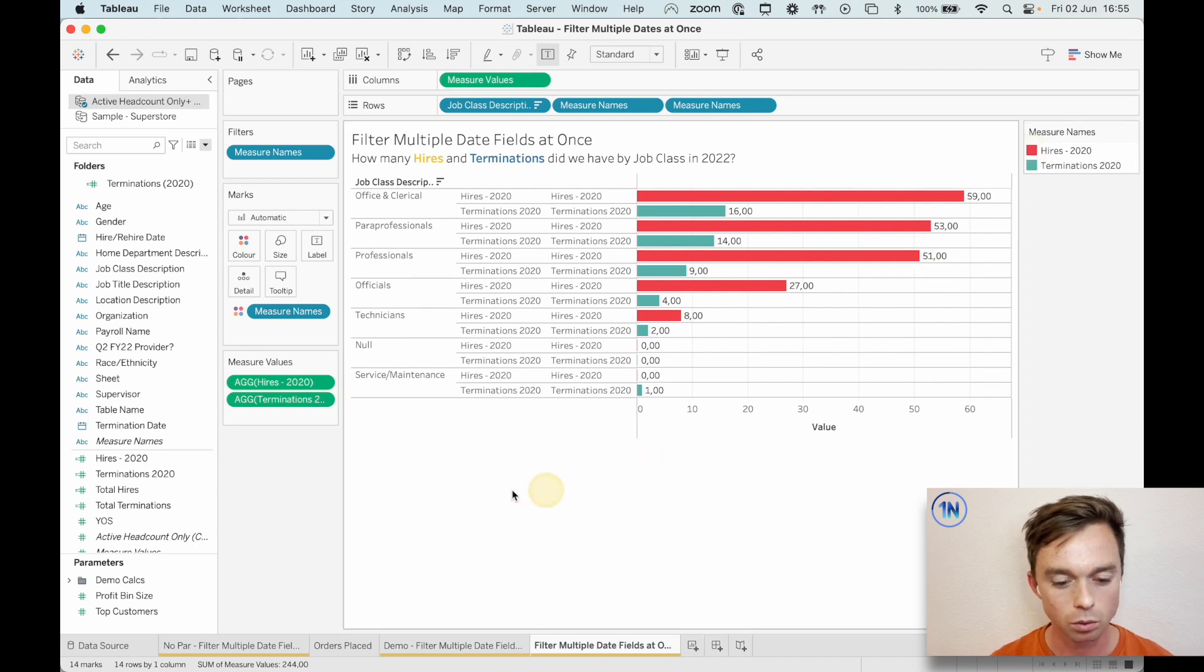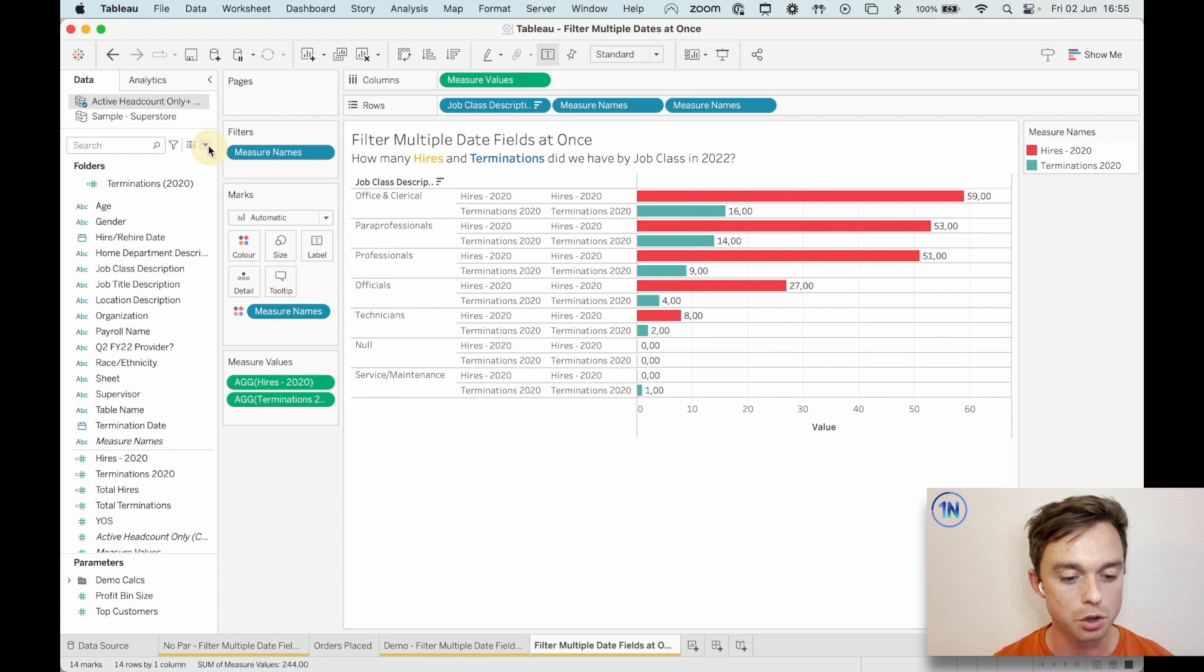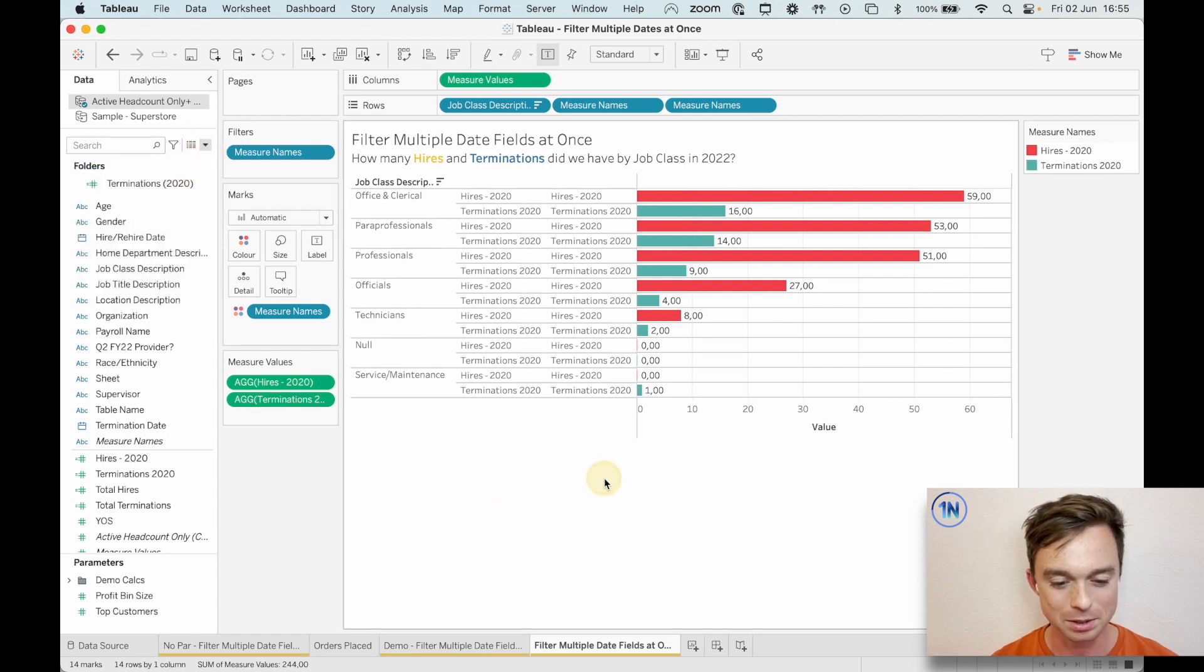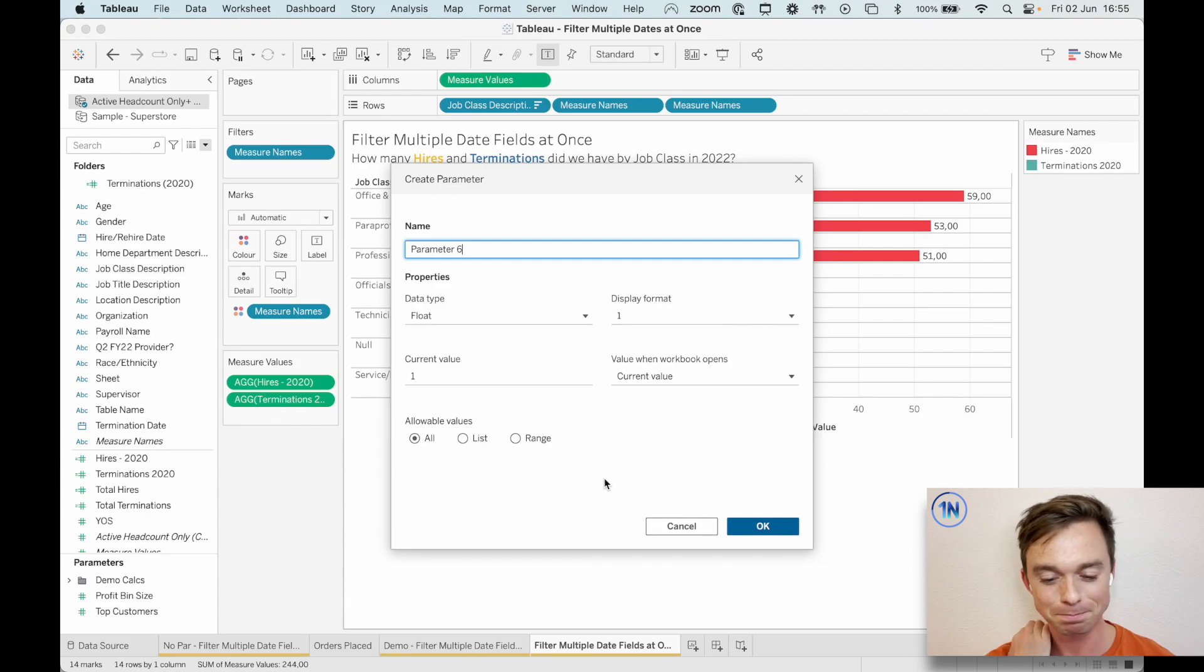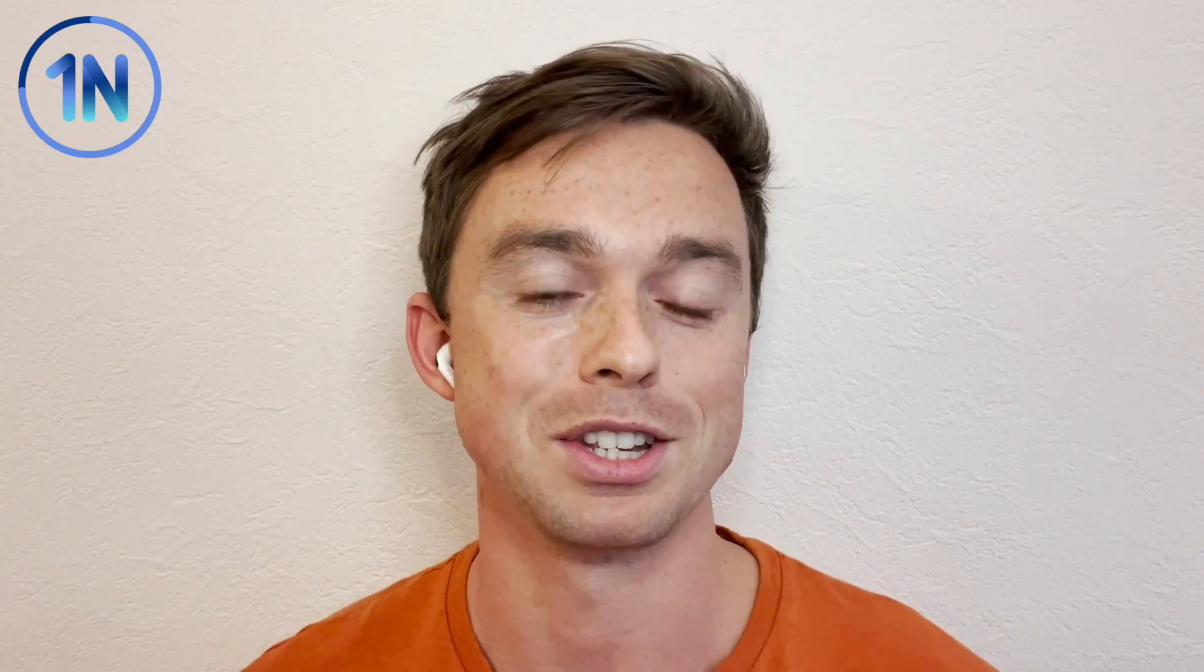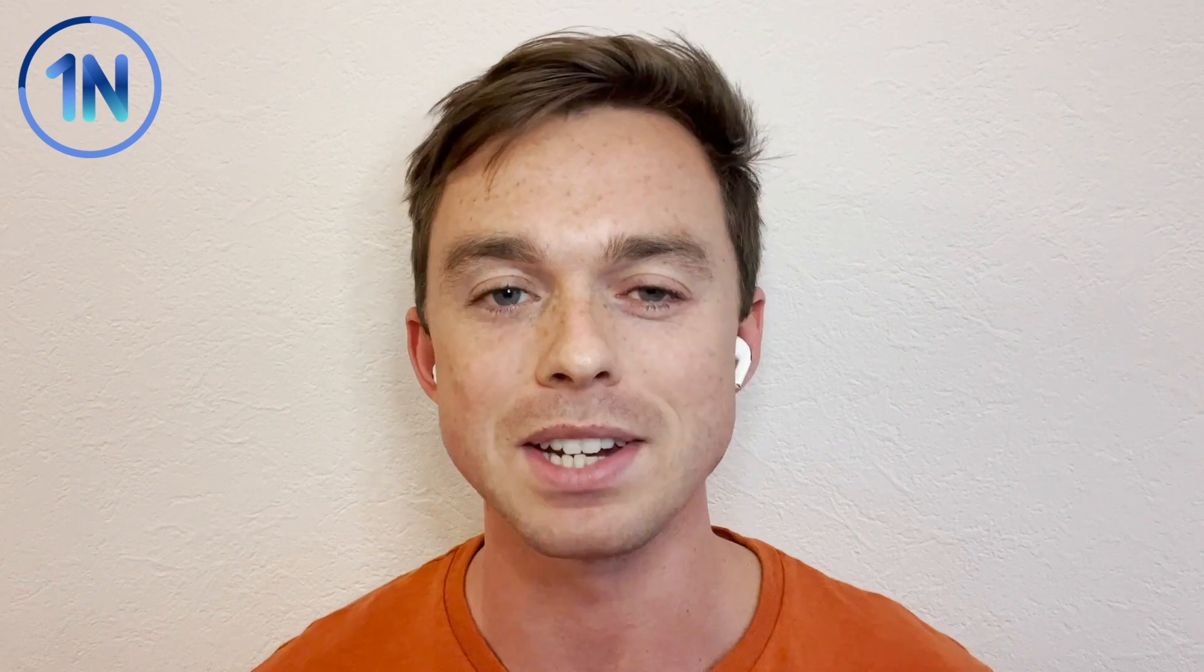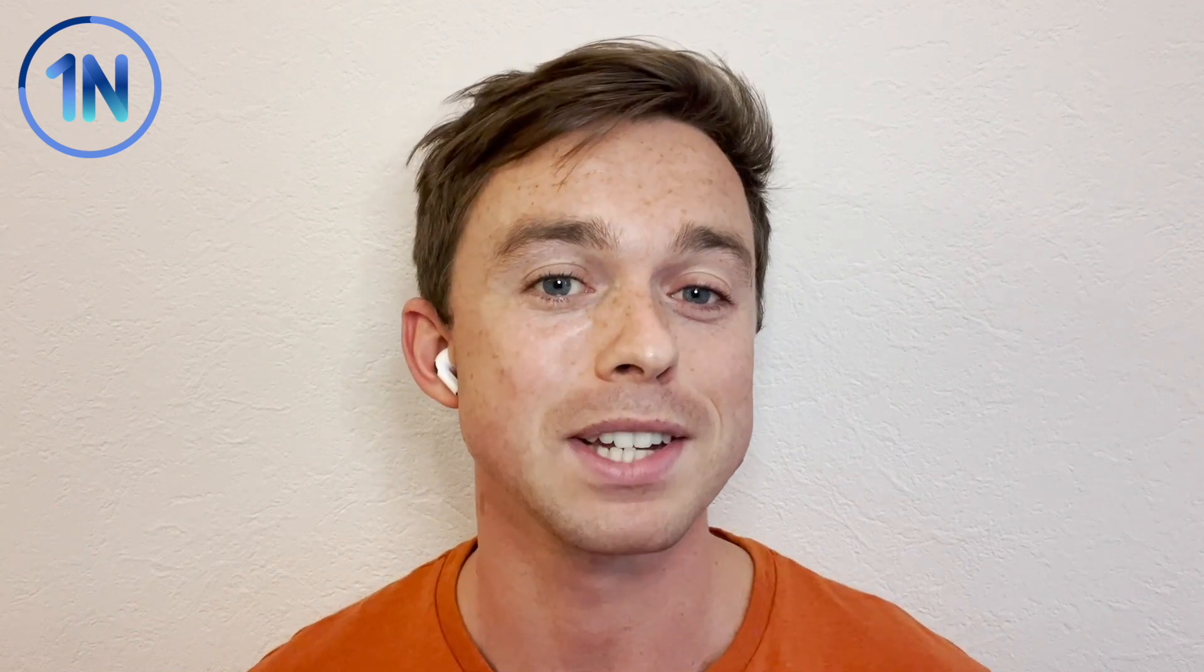Now we need to make that dynamic. So here's what we're going to do. We're going to use a parameter, right? To put this all together. So before we finish this off, I just want to say, if you're interested in this, how to use parameters to filter on multiple date fields. If you're interested in sets, LODs, if you're interested in upskilling your Tableau knowledge at all, why don't you come and join us for one of our classes? We've got a load of classes coming up this summer. We'd love to see you there for one of them.